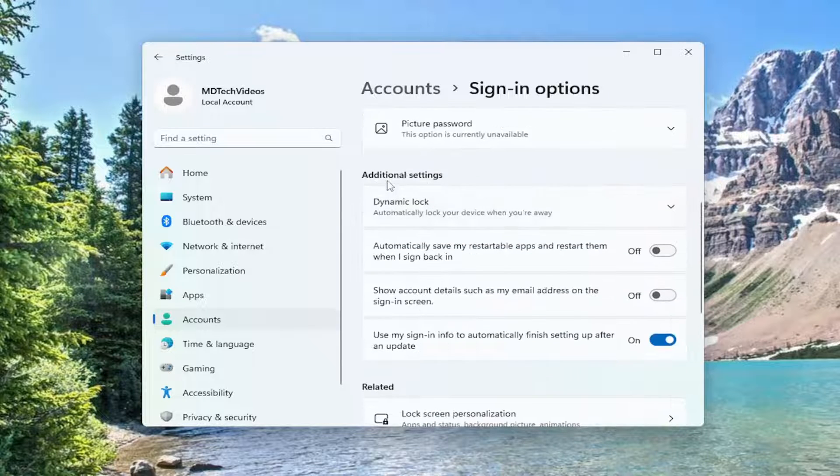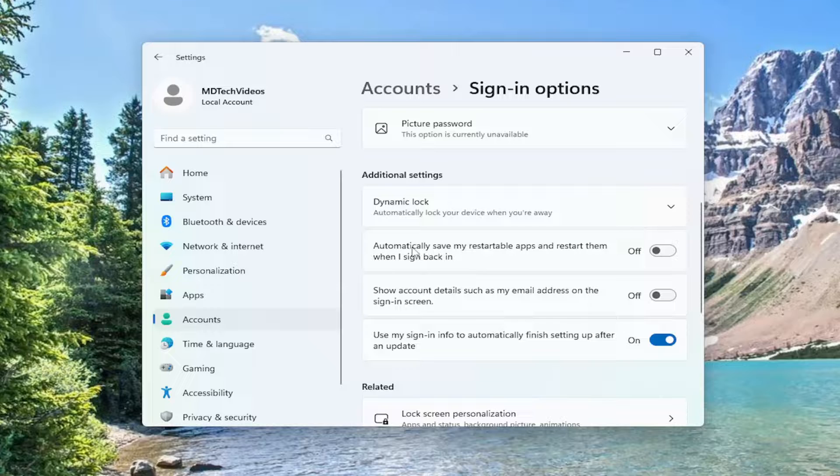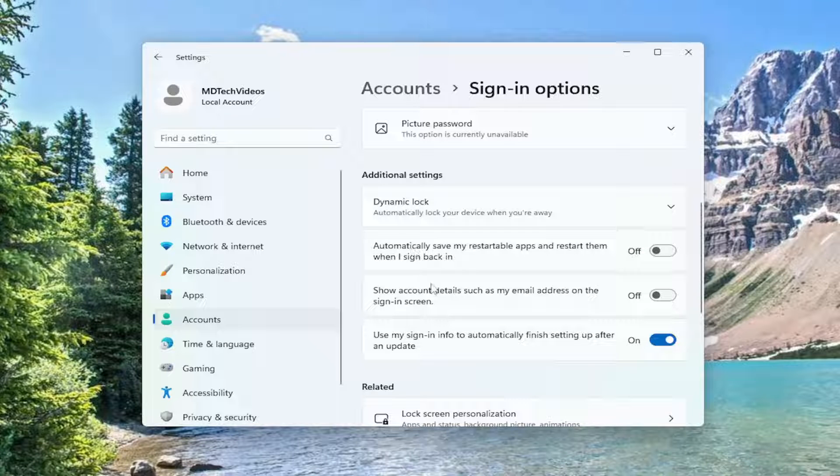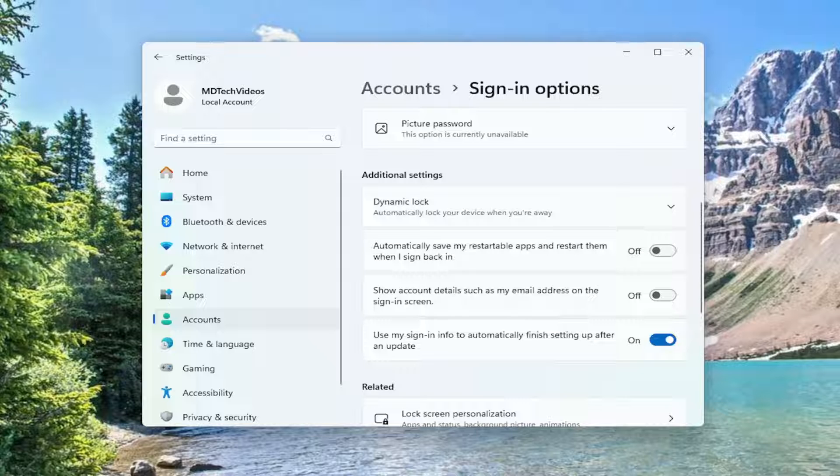If you scroll down under Additional Settings, and if you're using a Microsoft account to sign in, there would be a setting that says 'For improved security, only allow Windows Hello sign in for Microsoft accounts on this device,' which is recommended. I'd recommend toggling that to the Off position and seeing if that resolves the problem.